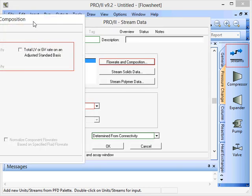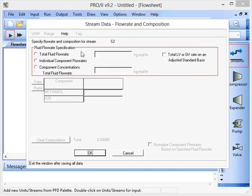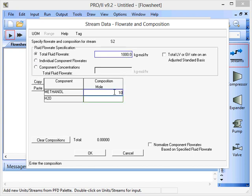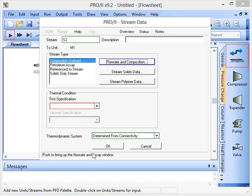So again we can just go through. We'll give the overall flow rate as a thousand but this time we'll be 100% methanol and zero for the H2O.